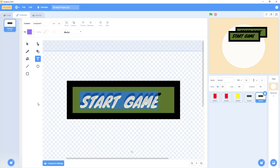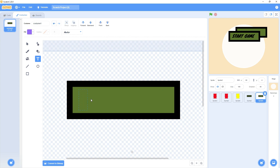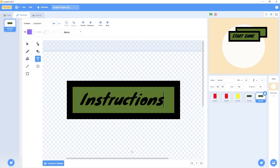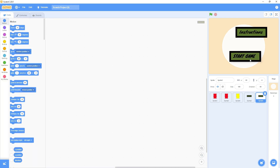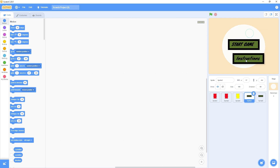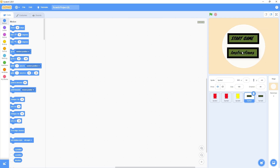We'll change the text on the duplicated button for the Instructions button. Now we come to the code. I'll give them their positions. Now what is our target? When I press this Start button, the game should start.